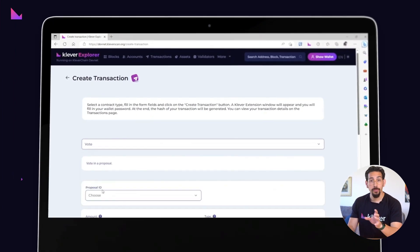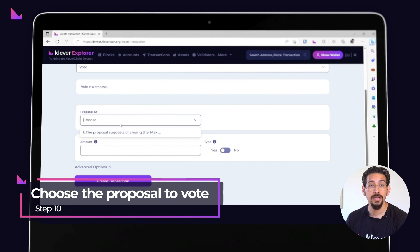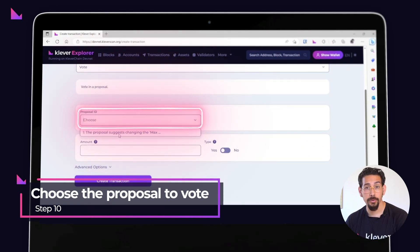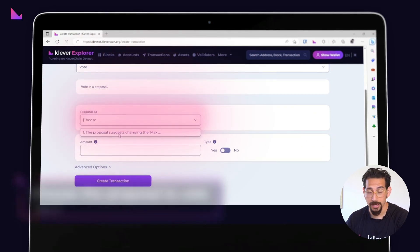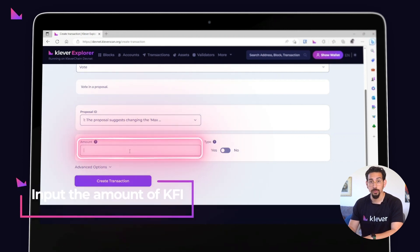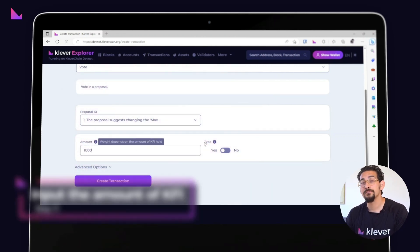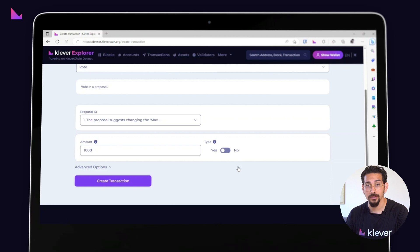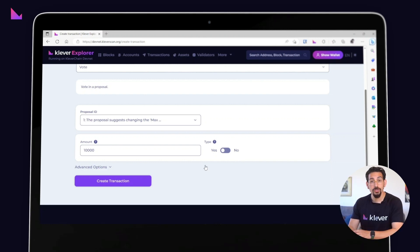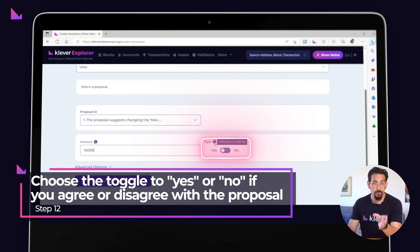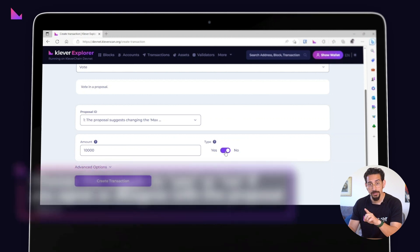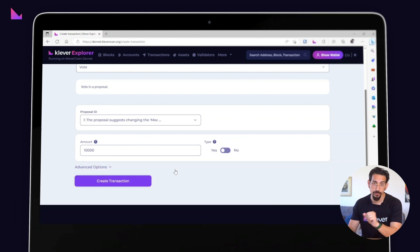Choose the proposal that you want to vote for. In this case, we'll choose the proposal that we just created. Input the amount of KFI you want to vote with, as your voting power depends on the amount of KFI you have staked. Choose whether you agree or disagree with the proposal by changing the Type option to Yes or No.